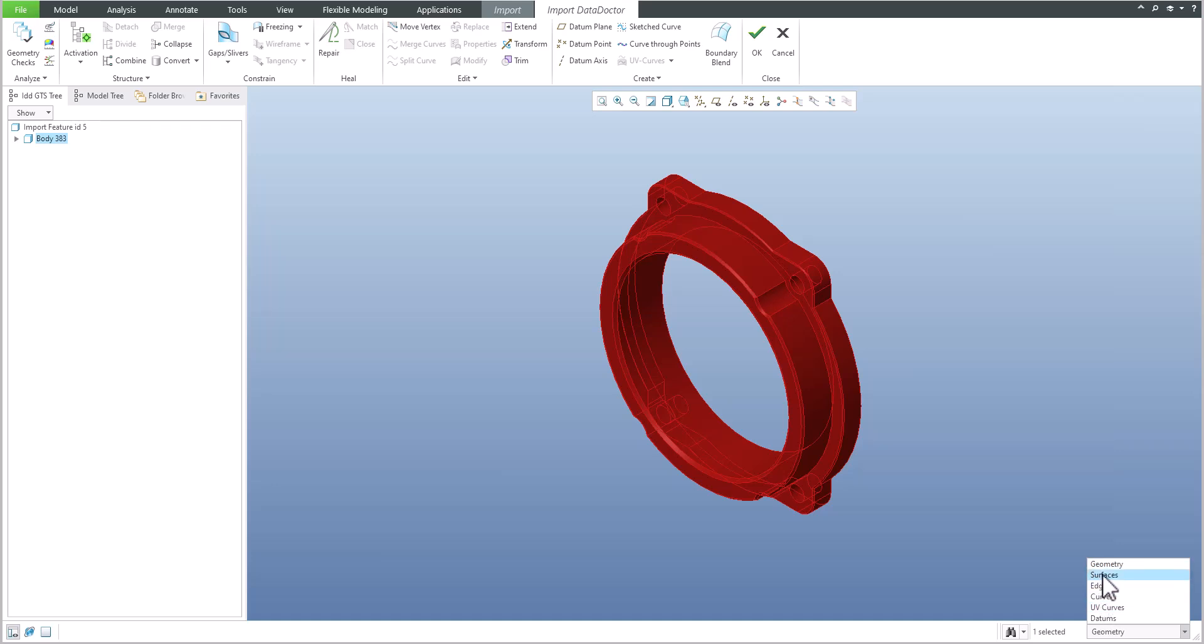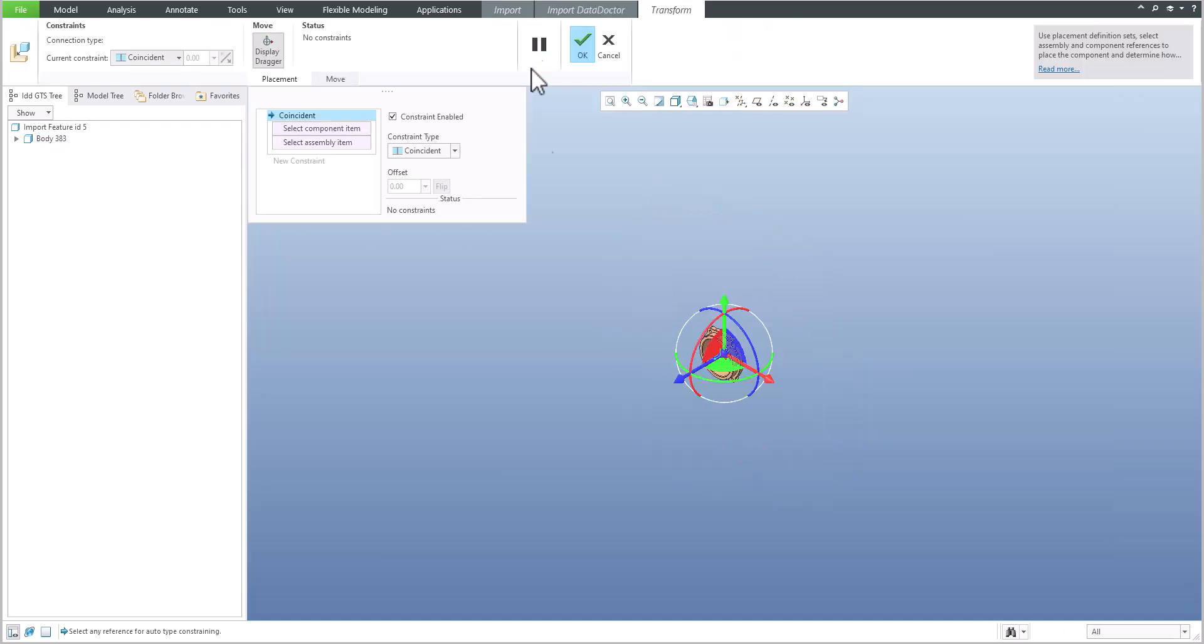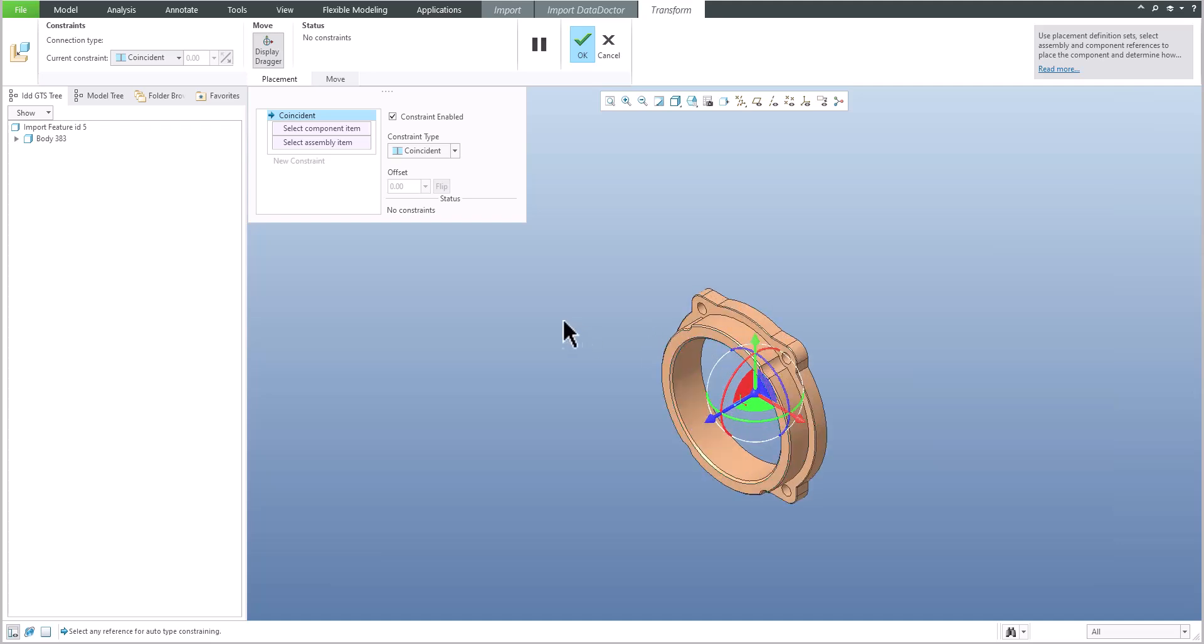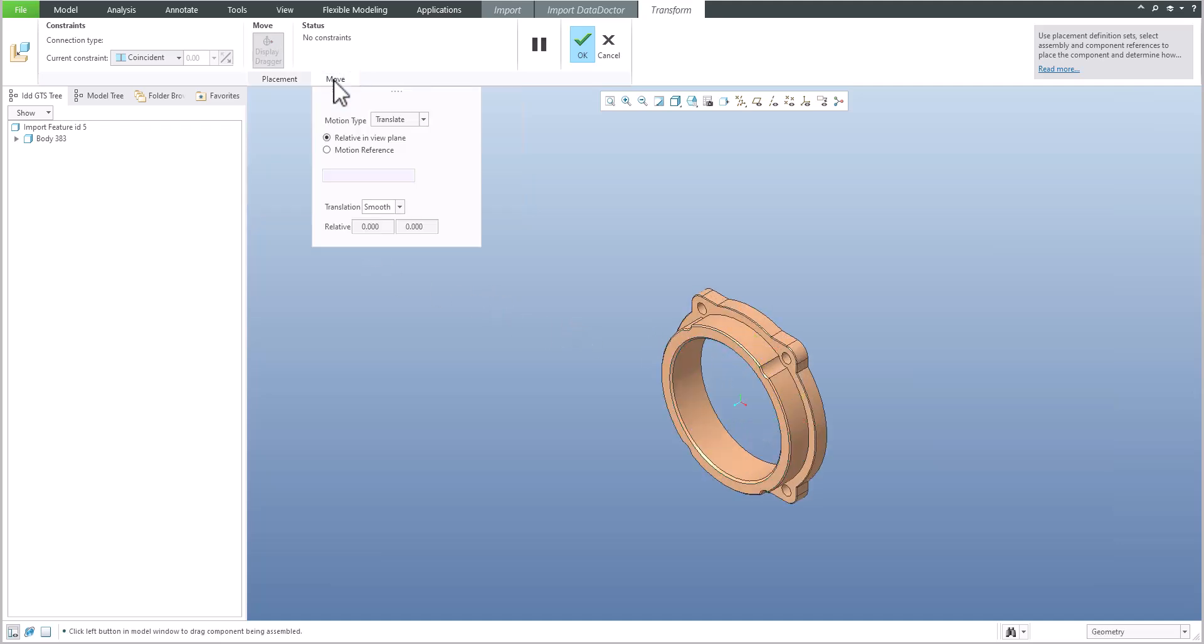Once you've selected surfaces or the imported geometry, select the Transform feature. Directly here there's the possibility to move. I don't want to move, I want to rotate, so we can select Rotate.